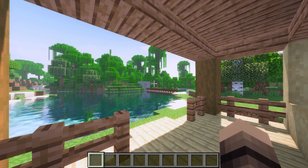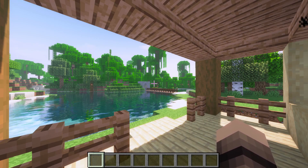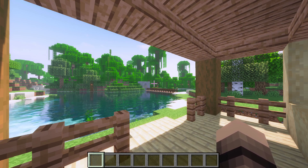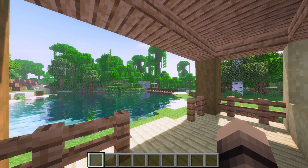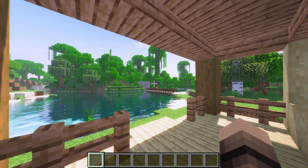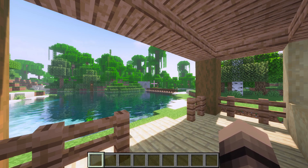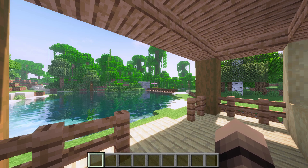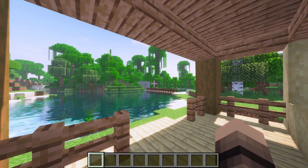Hey everyone, welcome back to another FPS tutorial. In this tutorial I'll be covering CUDA shaders. These shaders have a medium impact on performance, but provide highly realistic water effects as well as lighting. If you have any questions, let me know in the comments below and hope you enjoy.